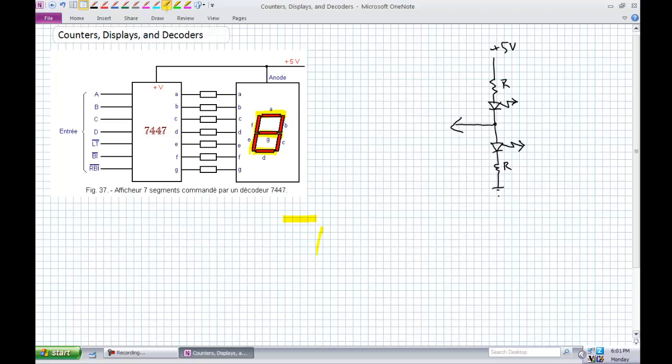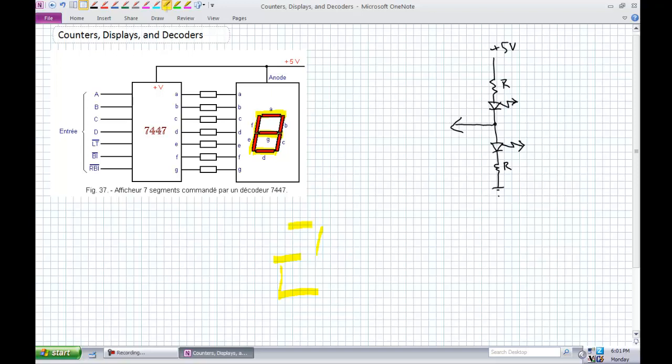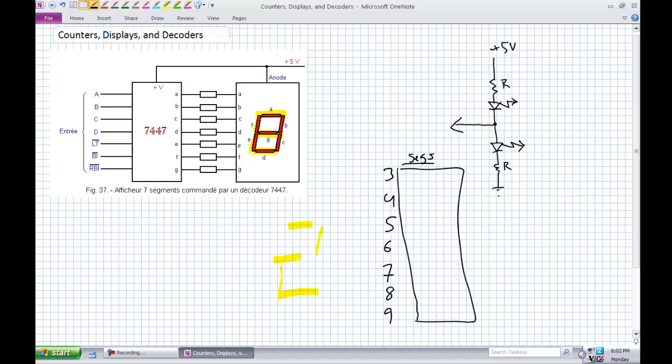Zero: A, B, C, D, E, F. One: B and C. Two: A, B, G, E, D. I'm going to leave the examples for you. Three, four, five, six, seven, eight, and nine. Figure out which segments for these numbers.